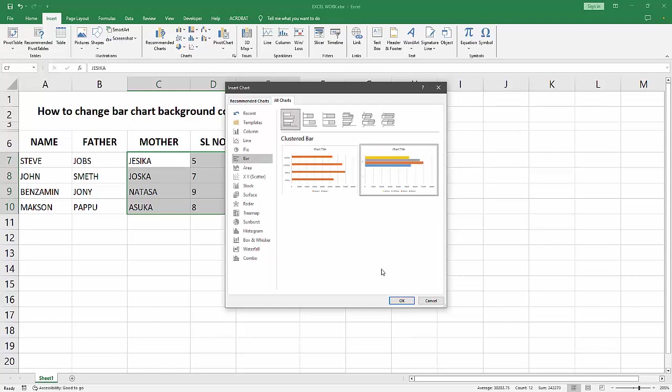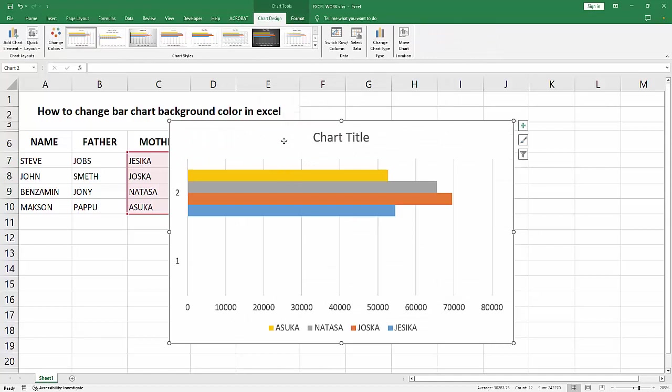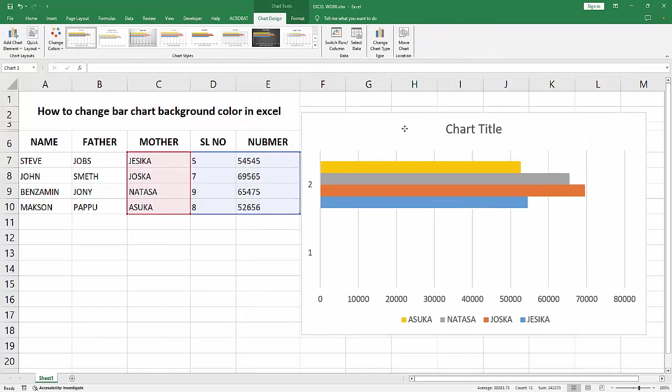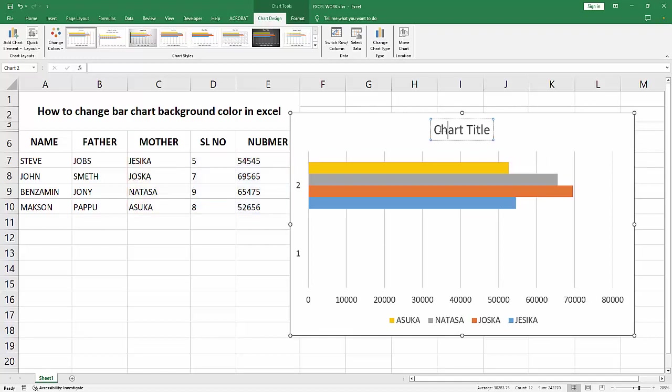Now we can see we've inserted a bar chart. We want to change the background color. First, select the title and rename the title.